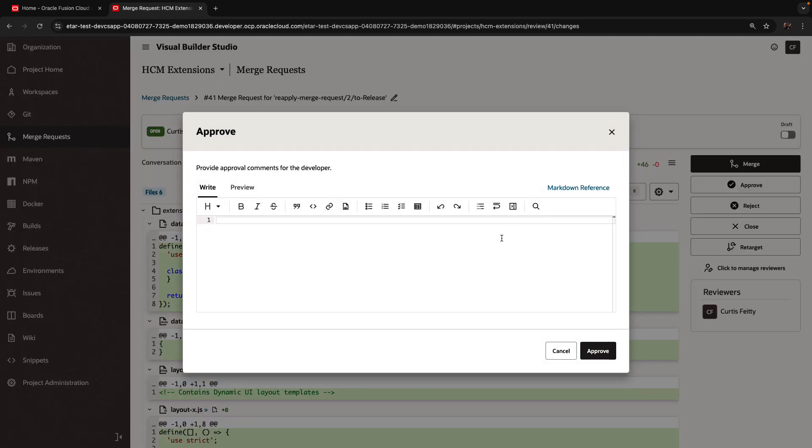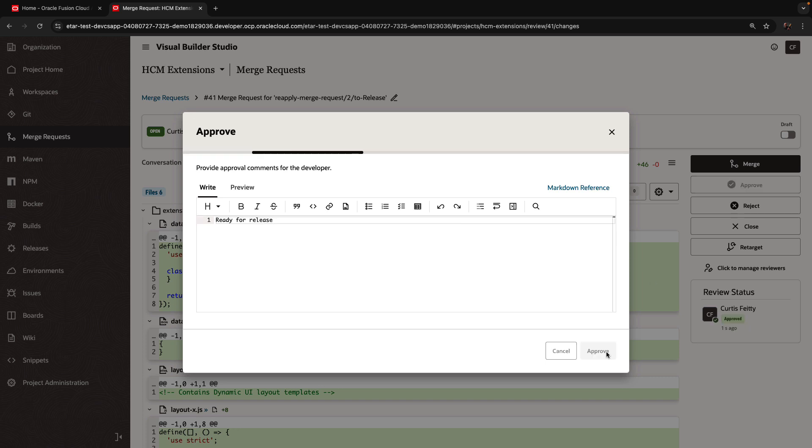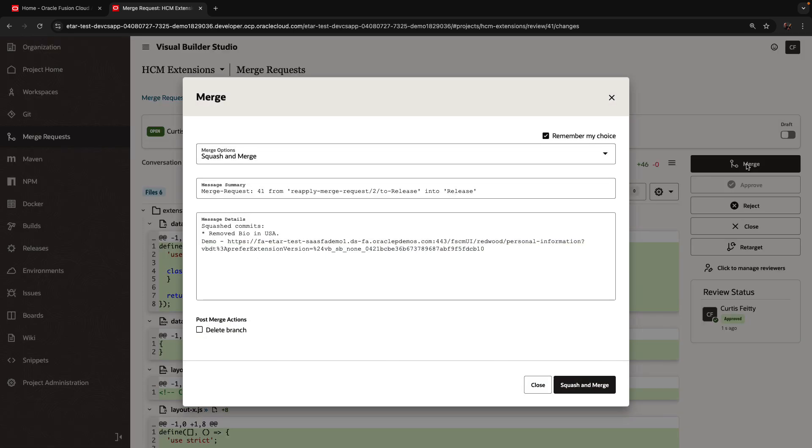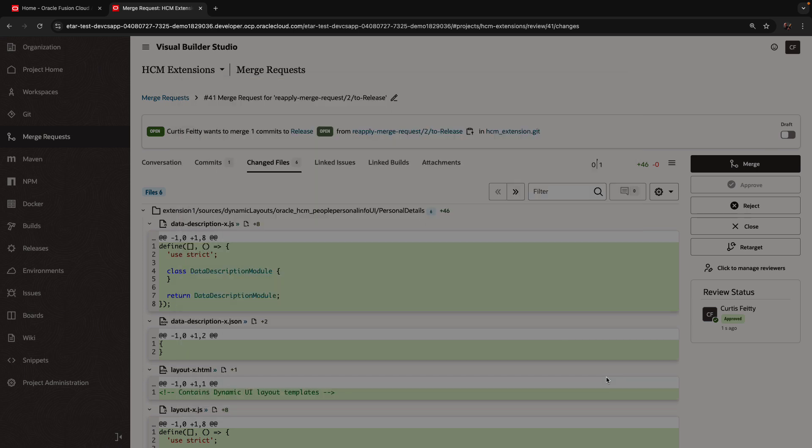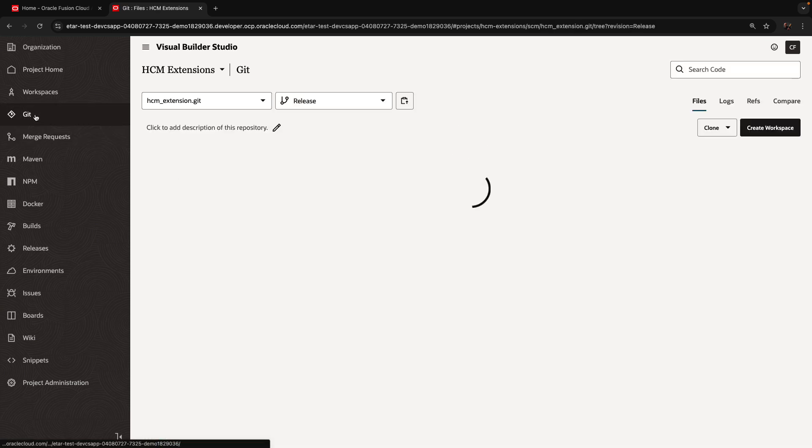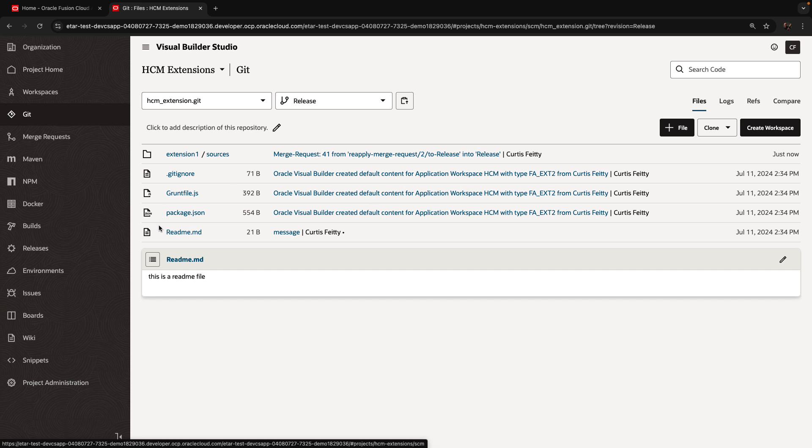We can approve this and give the comment that explains what you're doing and why you're approving this. And then we can do the merge. We're going to squash the merge. We can also delete the branch. And that's it. Now we have in the release branch, the changes applied over here for just that functionality that we want to release.